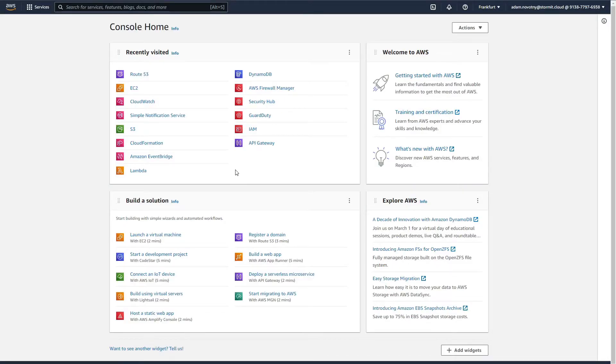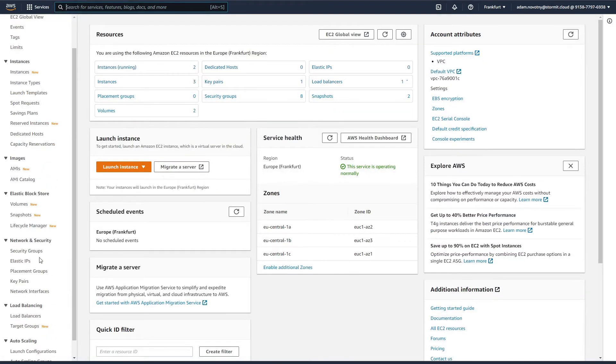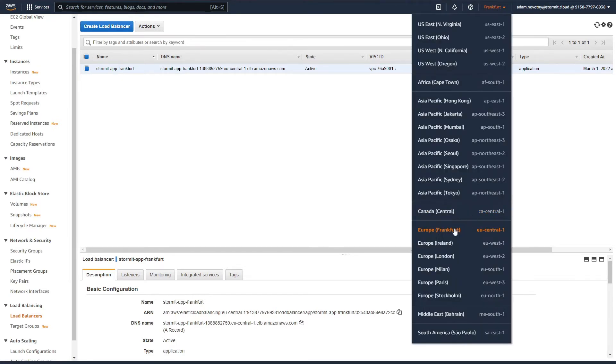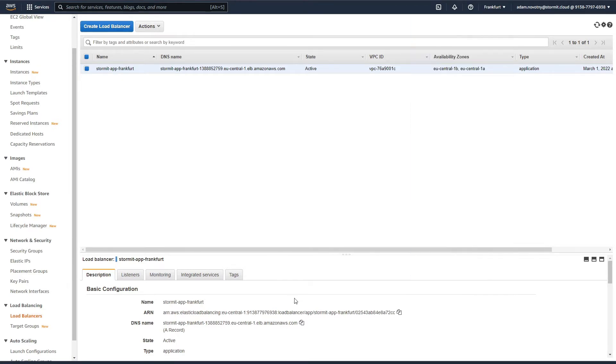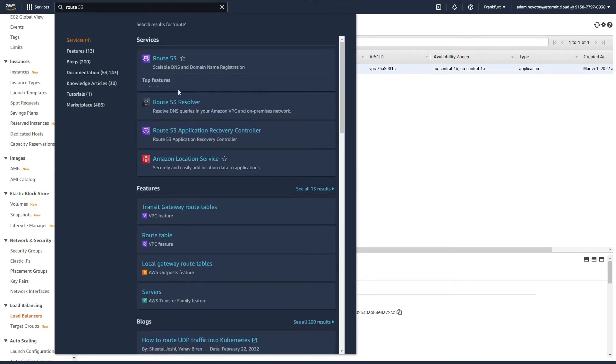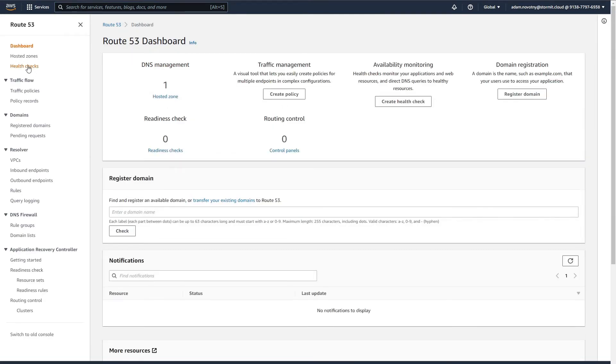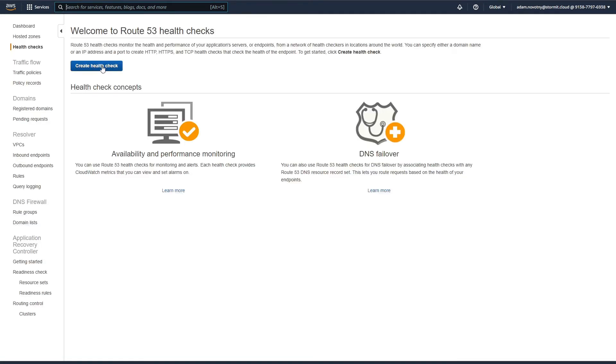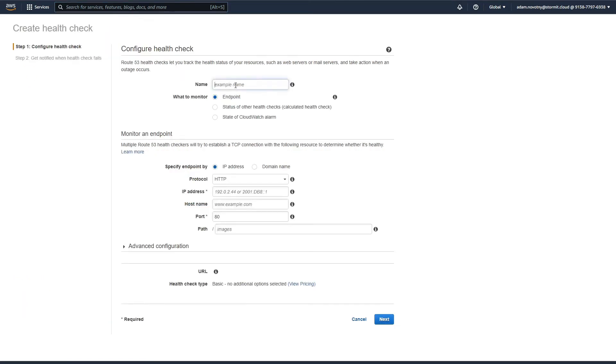I am in the AWS Management Console and the first thing we need to do is go to EC2 and to our load balancers because we need the URL or domain name of our first load balancer which is in Frankfurt, the primary region. I am going to copy this DNS name and go to Route 53 where we will create our first health check.